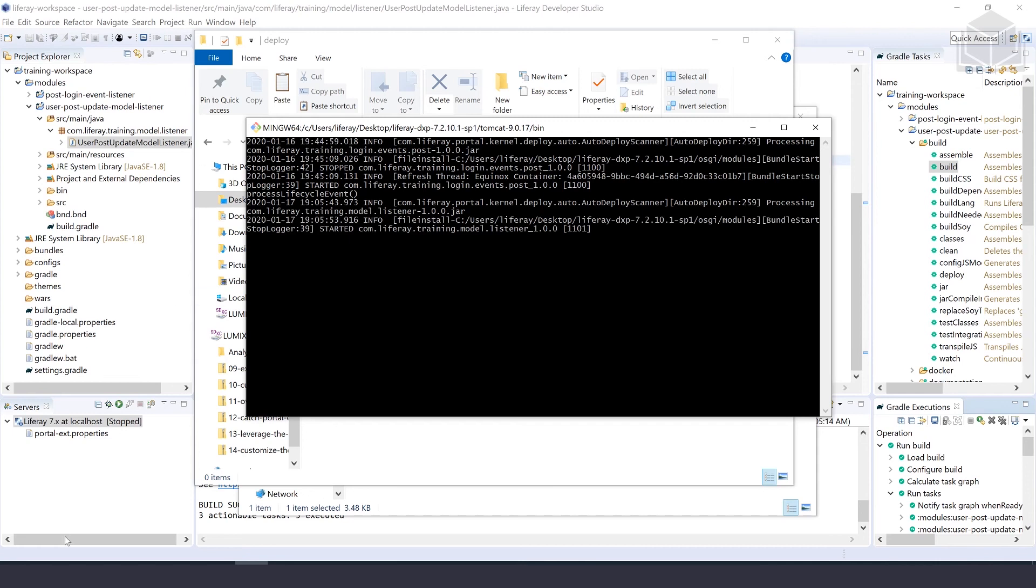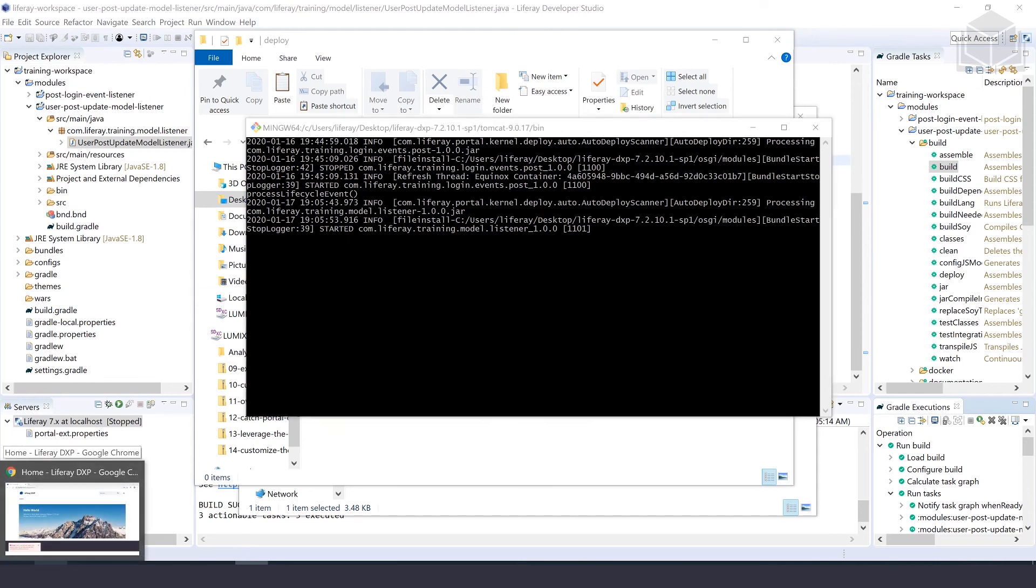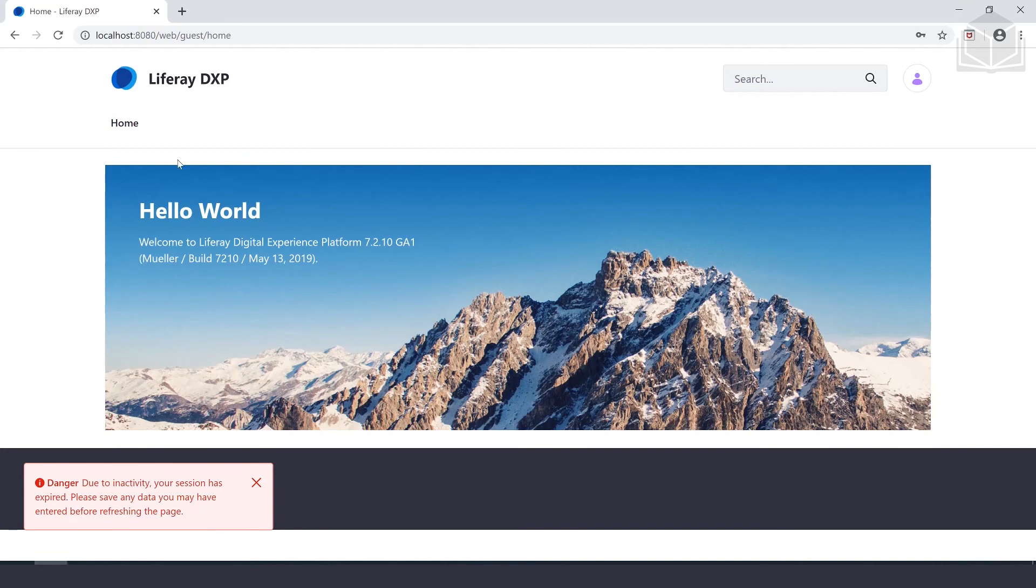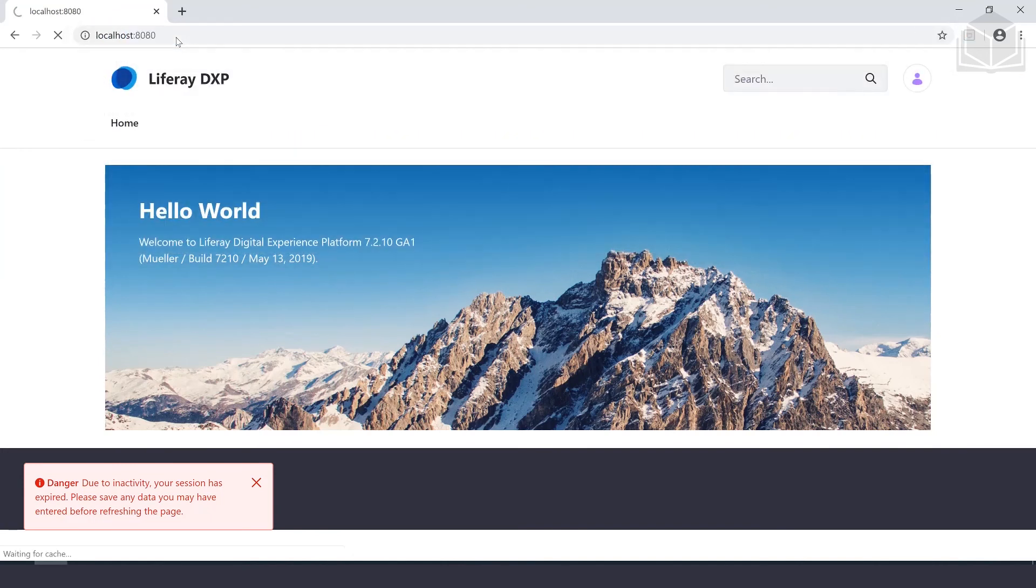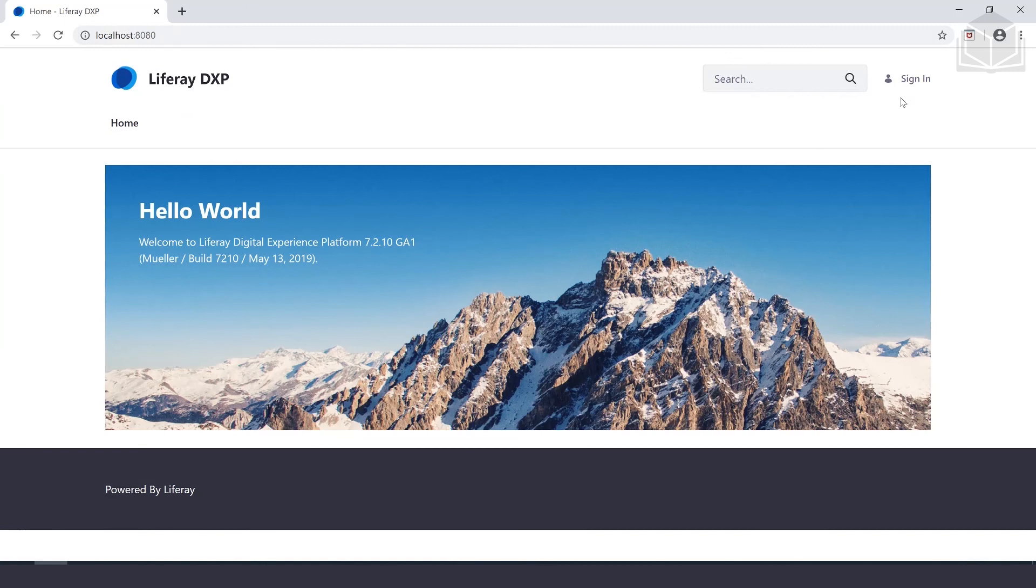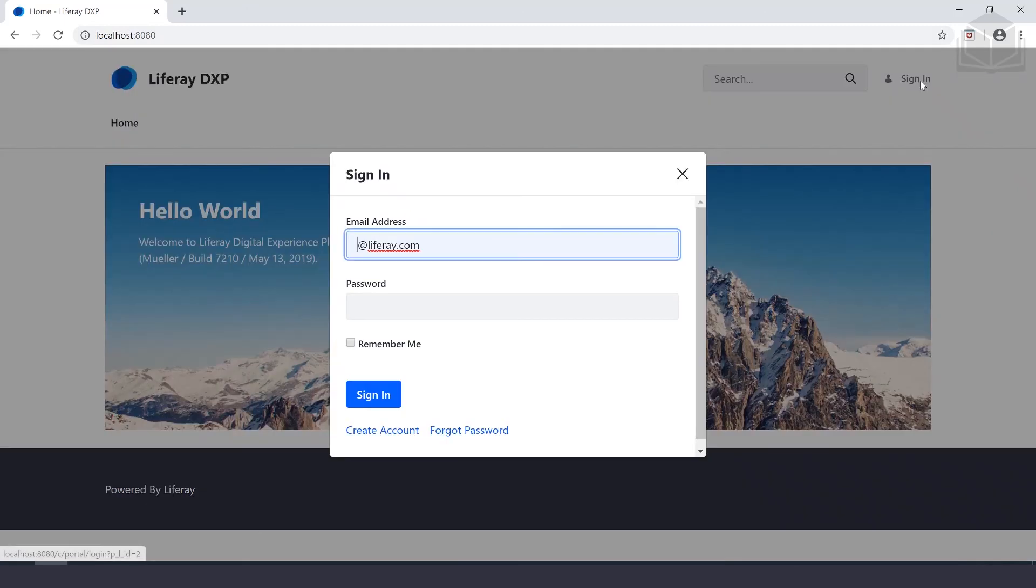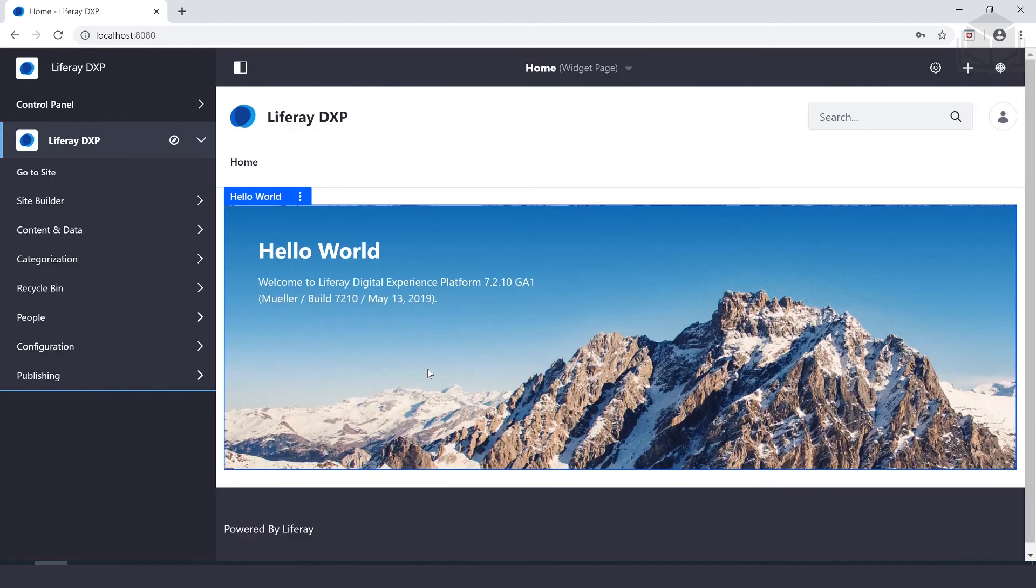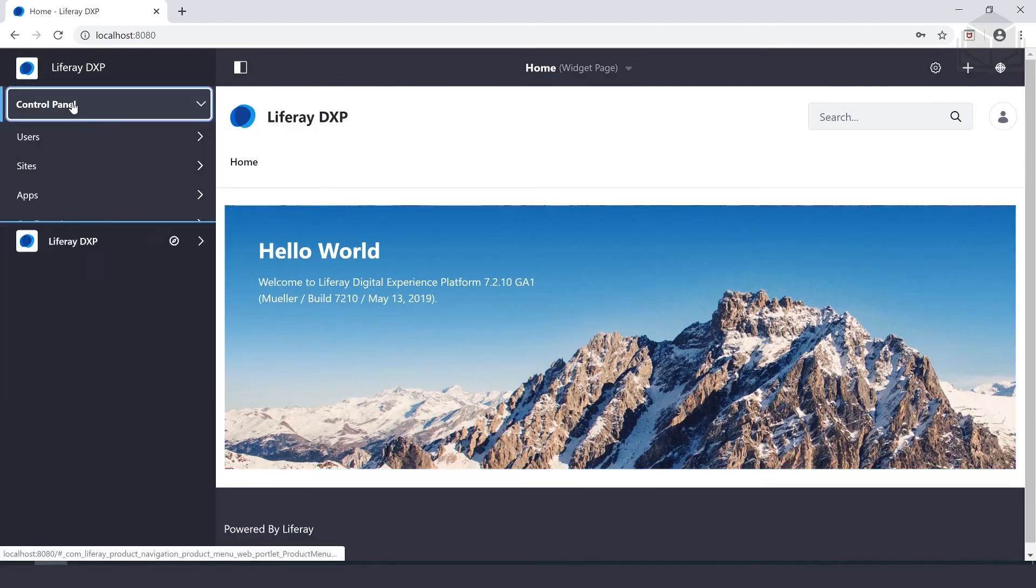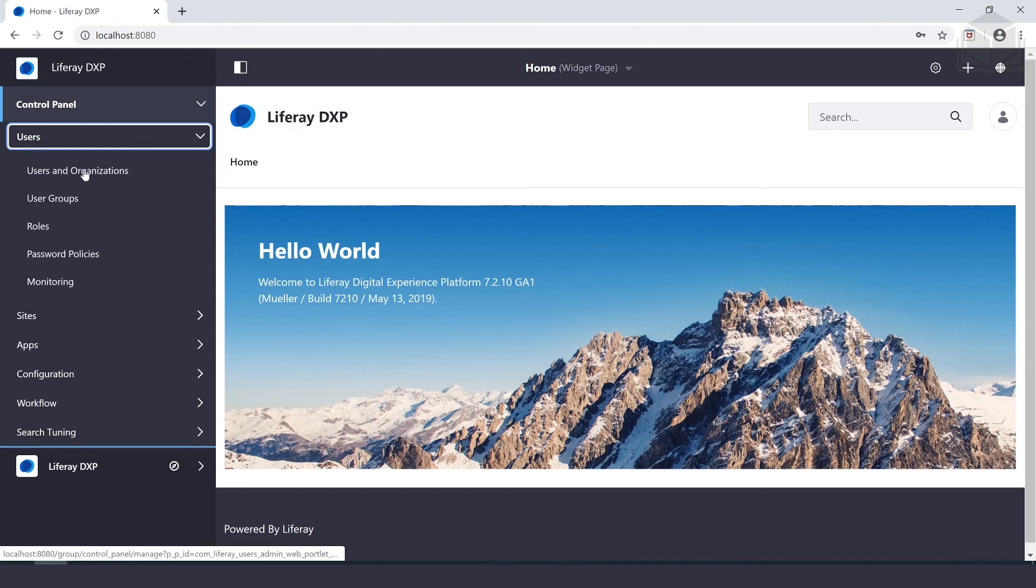Our next step is to test and verify. So we'll go ahead and open that up and we'll navigate to localhost 8080. We'll go ahead and sign in with our test user. And we'll go to control panel, under users, and then users and organizations.